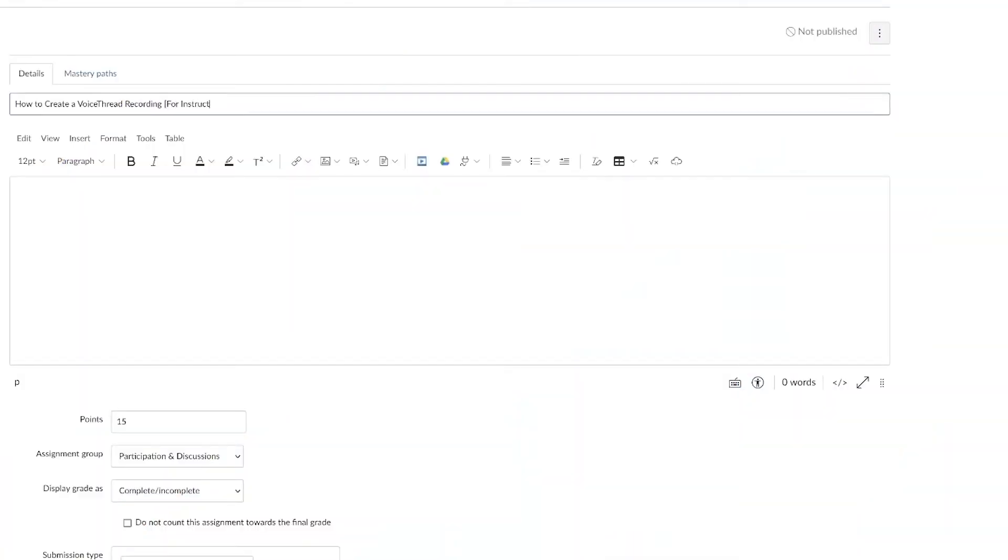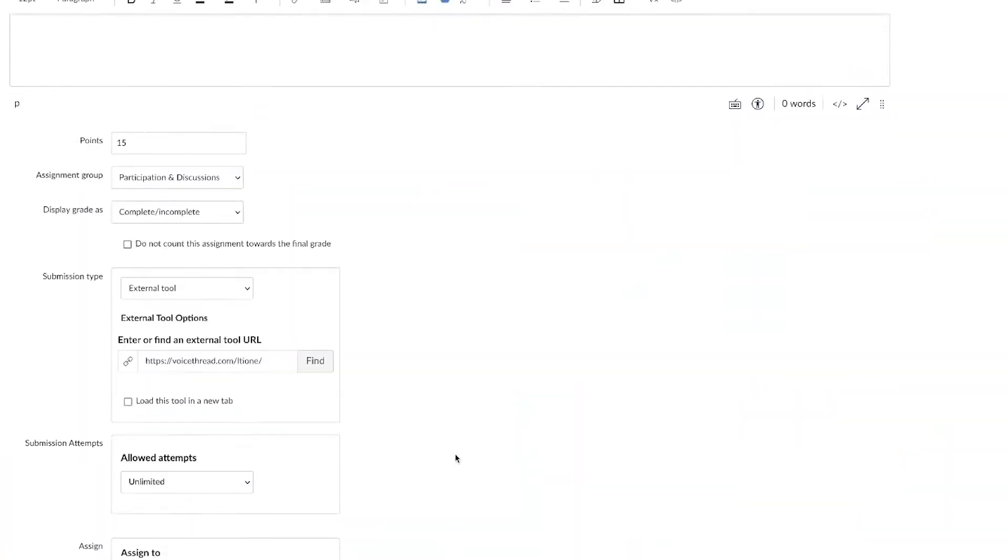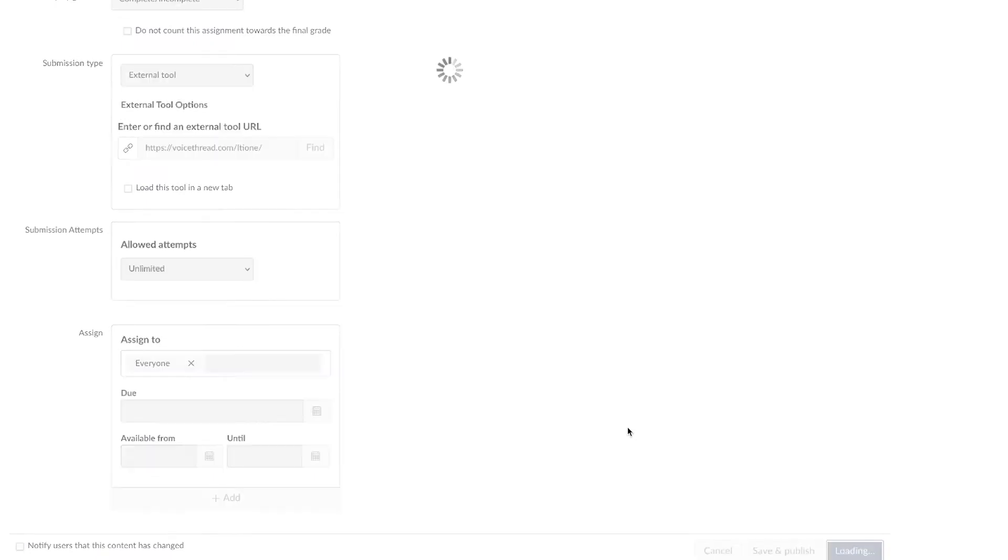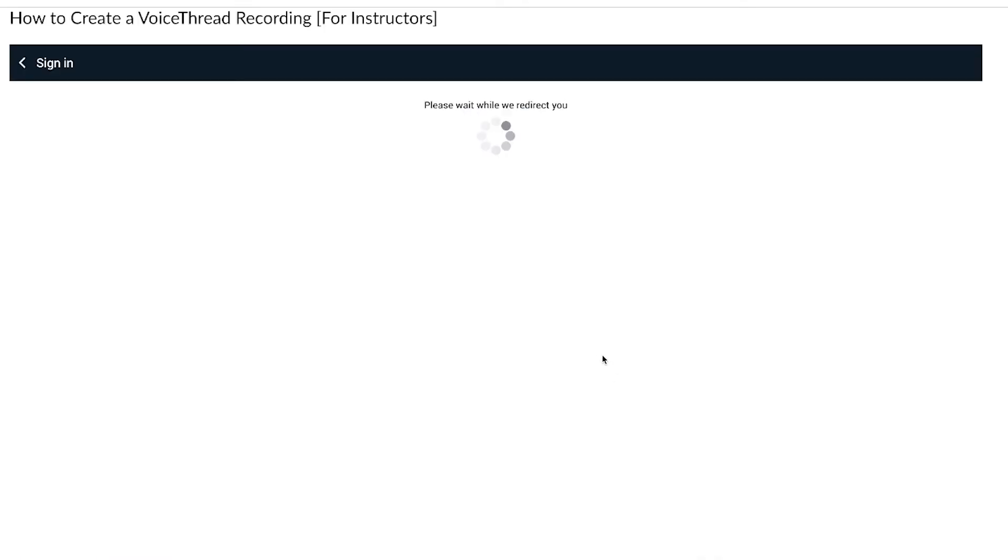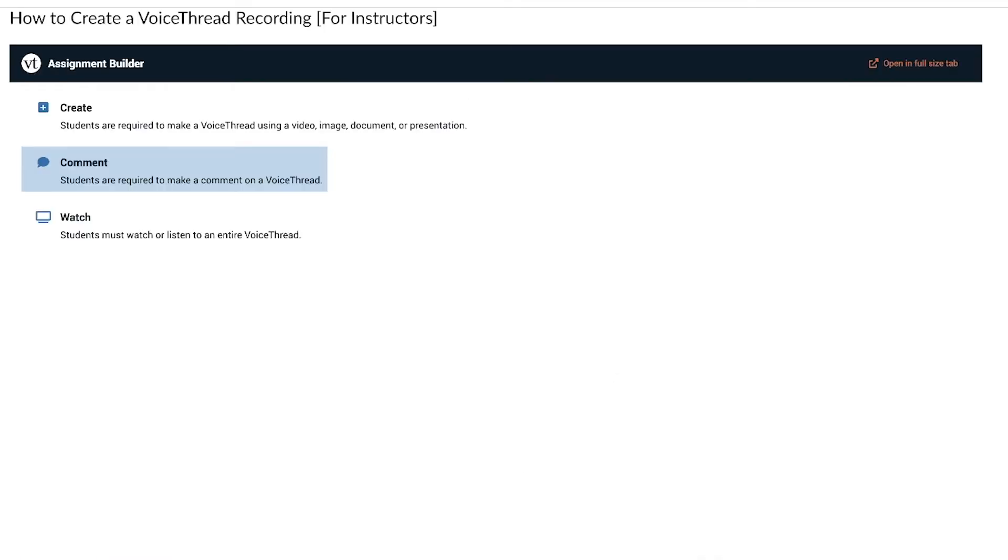To create a new VoiceThread recording, navigate to the VoiceThread assignment, then to the Assignment Builder window.